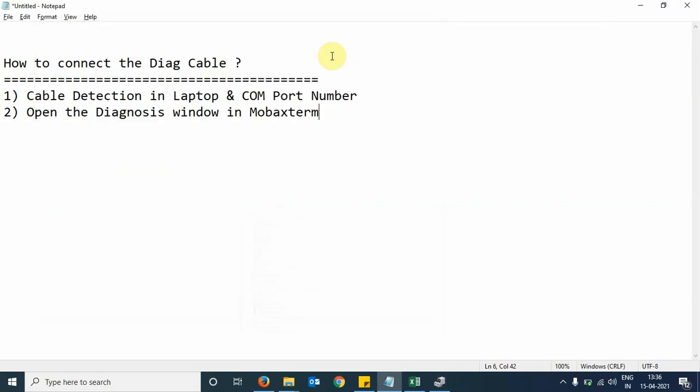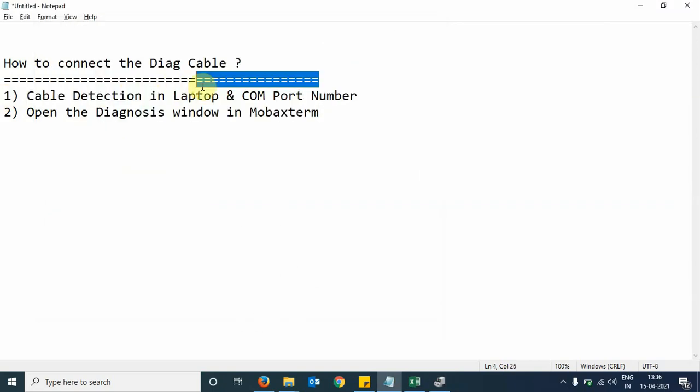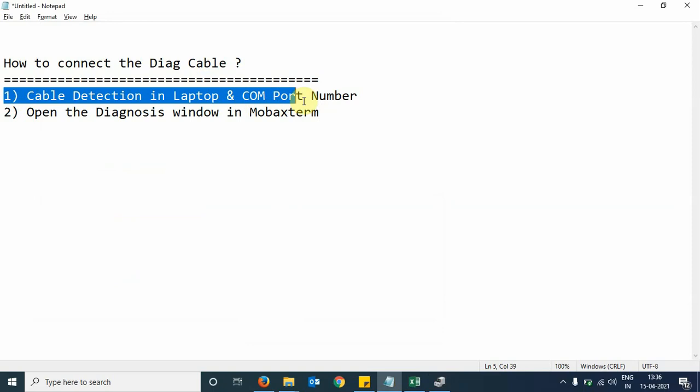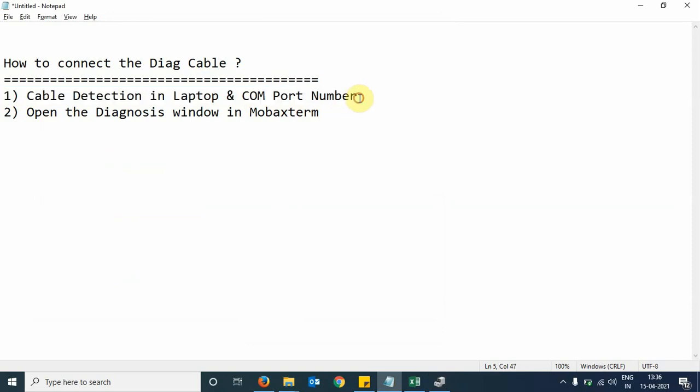This completes our first step. Our cable has been successfully detected in the laptop and we found the COM port number is 4.